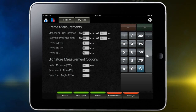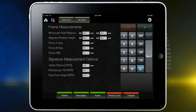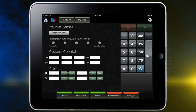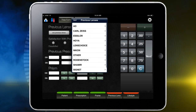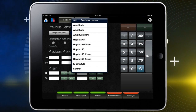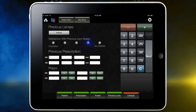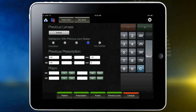Up next is frame measurement. You'll notice that all measurements previously taken auto-populate the frame boxes. Move on by touching the Previous Lens button. Press the No Previous Lens button to choose the lens the patient was previously or currently prescribed. Drop-down manufacturer options appear. Choose the appropriate lens brand, then choose the appropriate lens. Have the patient rank the satisfaction level. Next, enter previous prescription data using the keypad on the right.